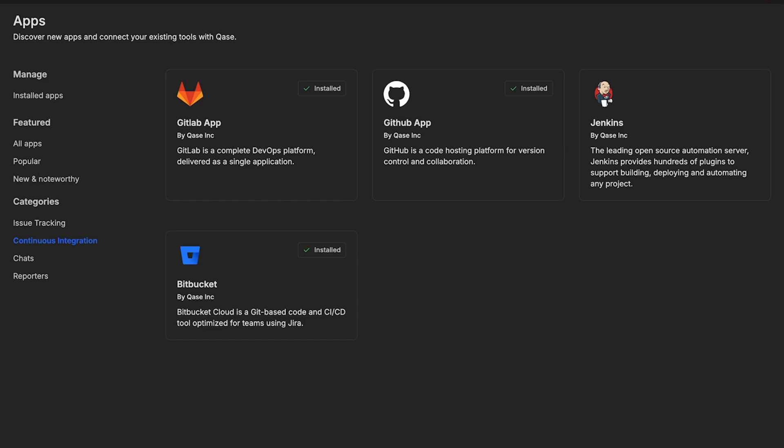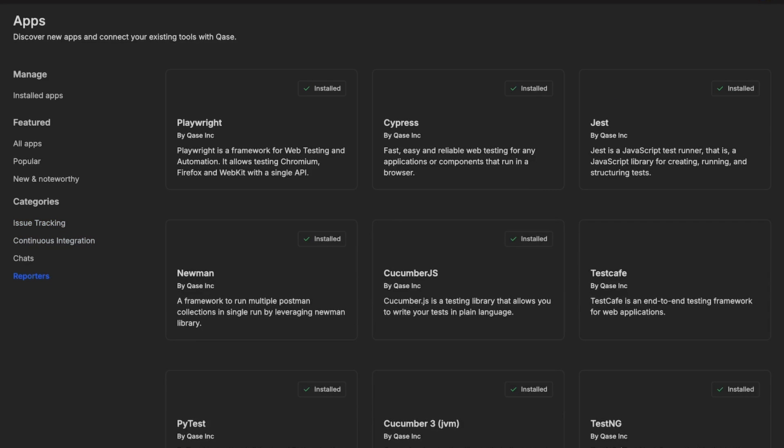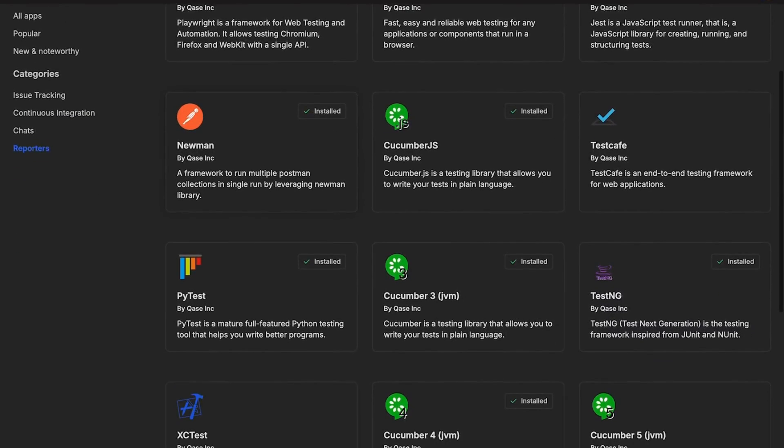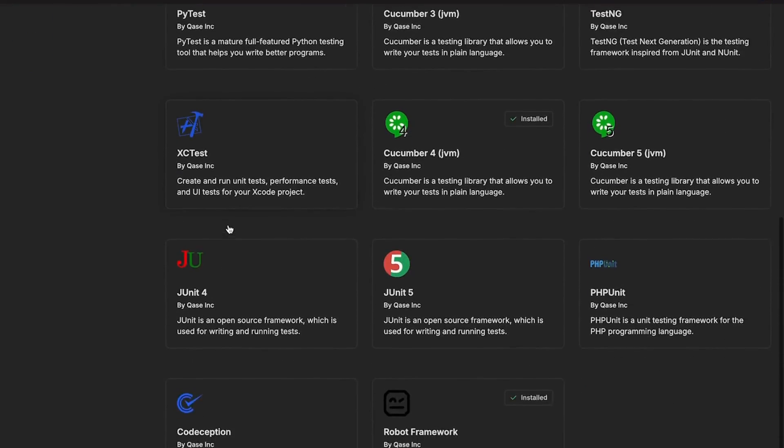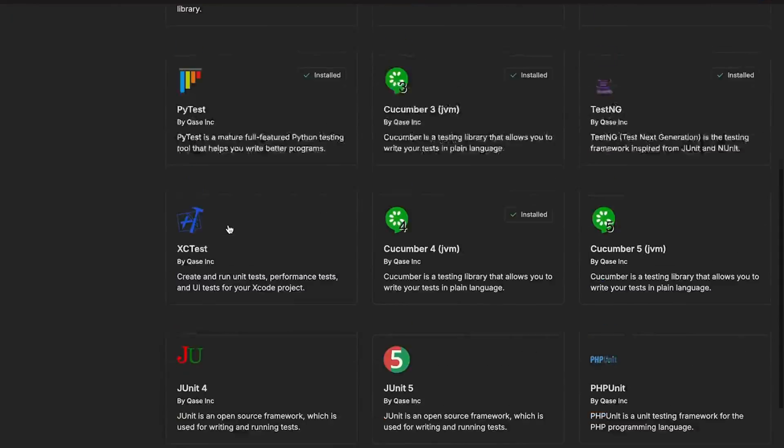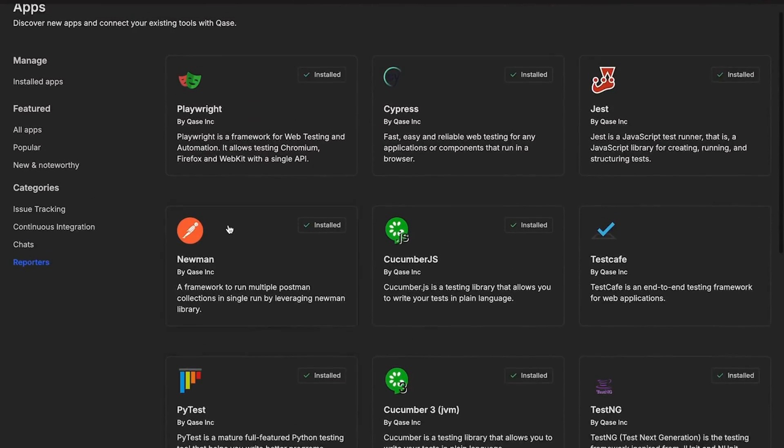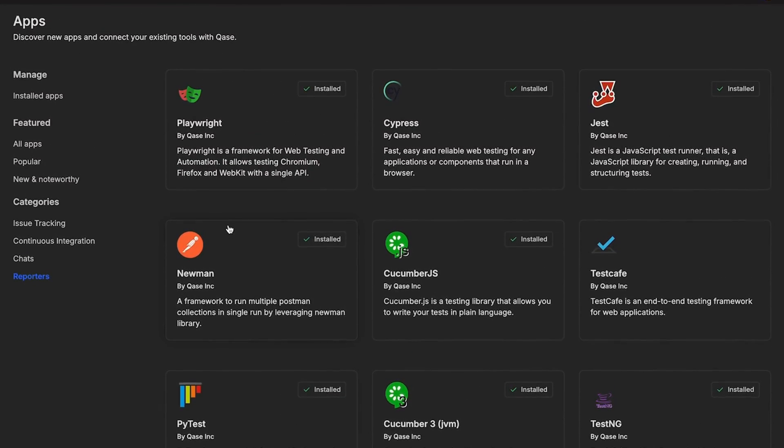Now, here's a crucial step. To supercharge your CI-CD integration, you'll need to install an API reporter. This reporter acts as a bridge between CASE and your chosen CI-CD app. We will discuss more about this shortly.